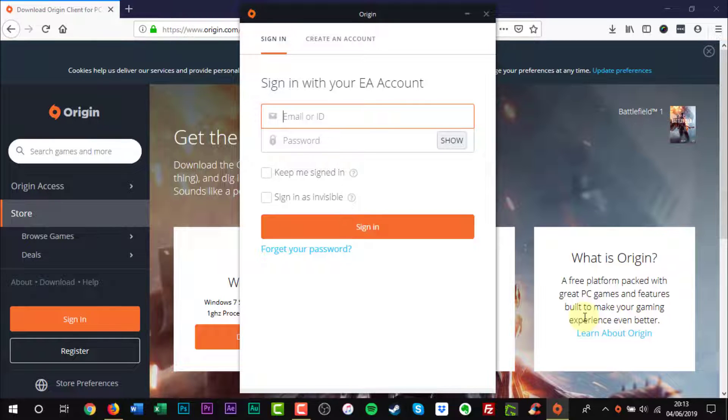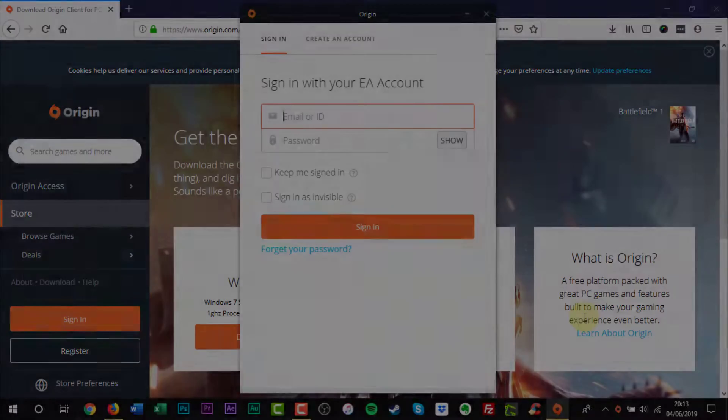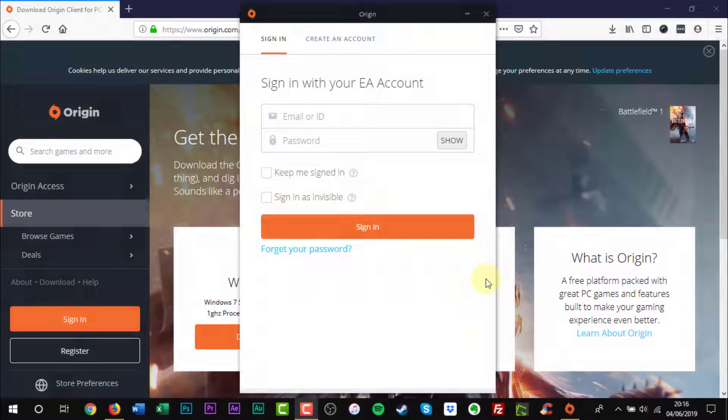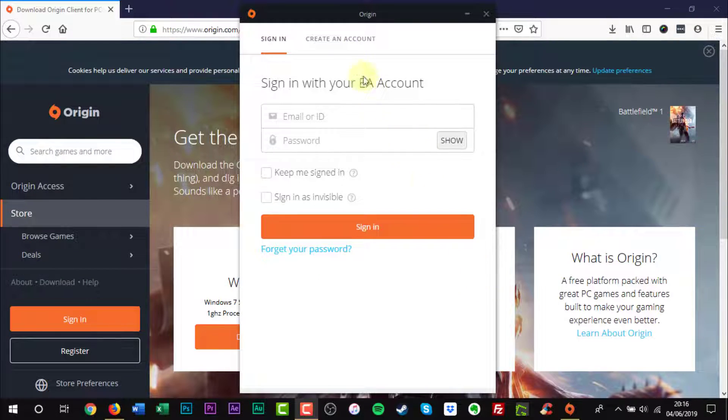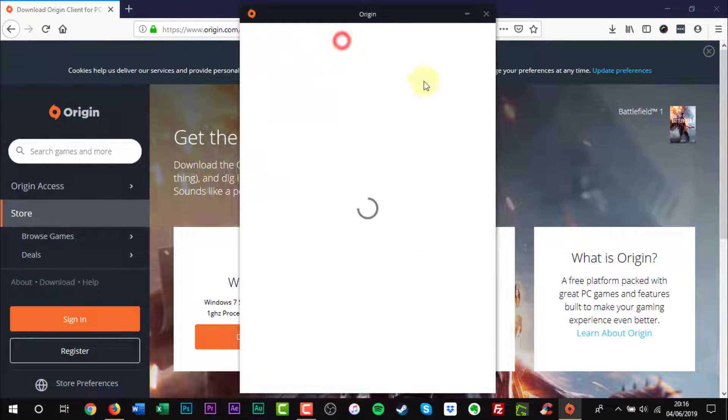Now you have the option to sign in if you already have an account. If not, click the Create Account text at the top.